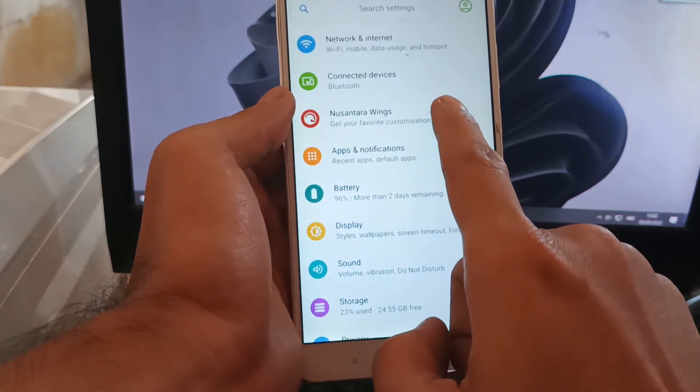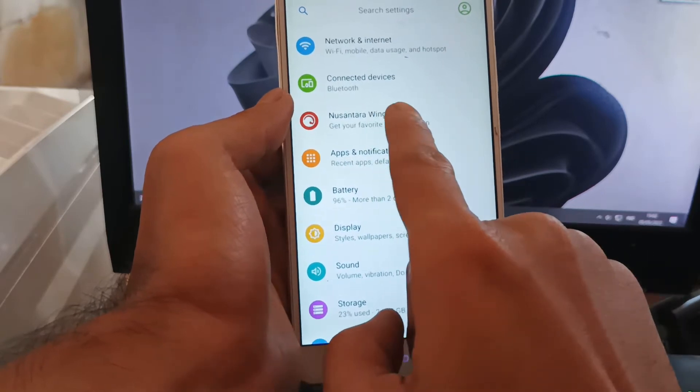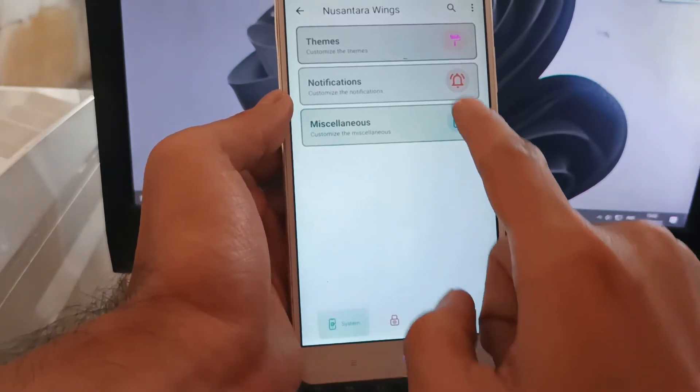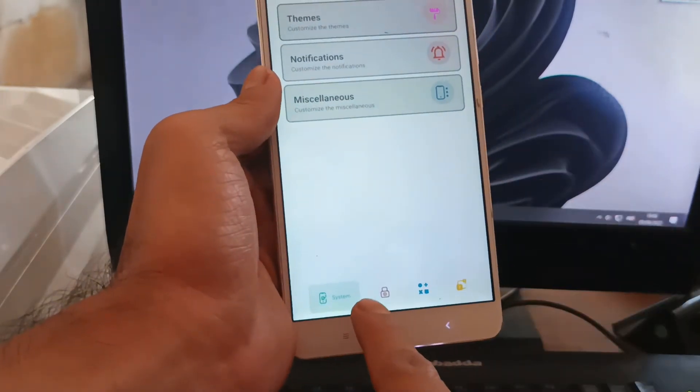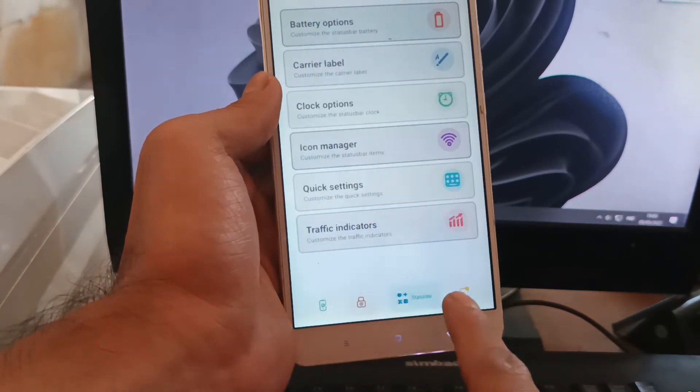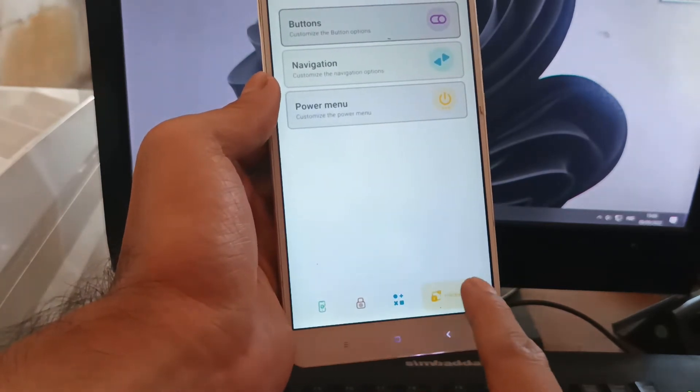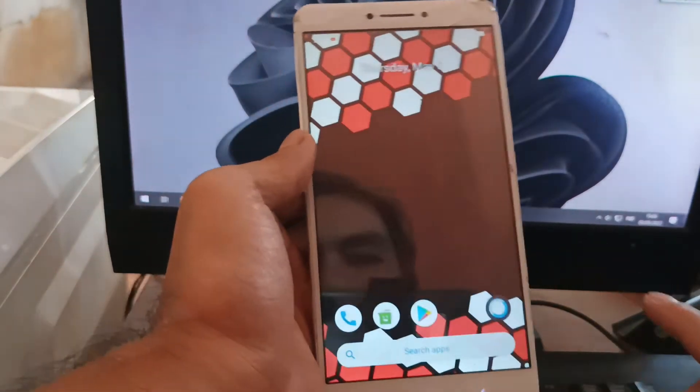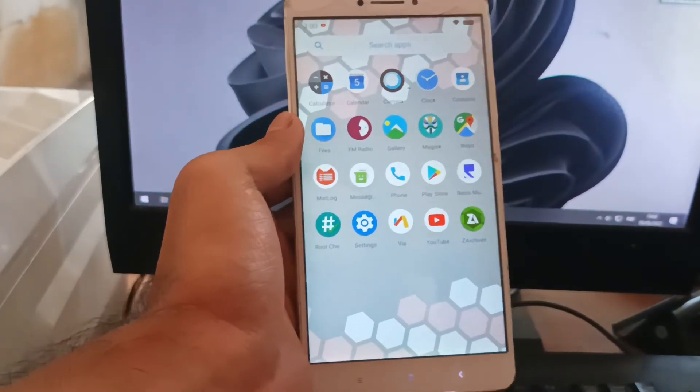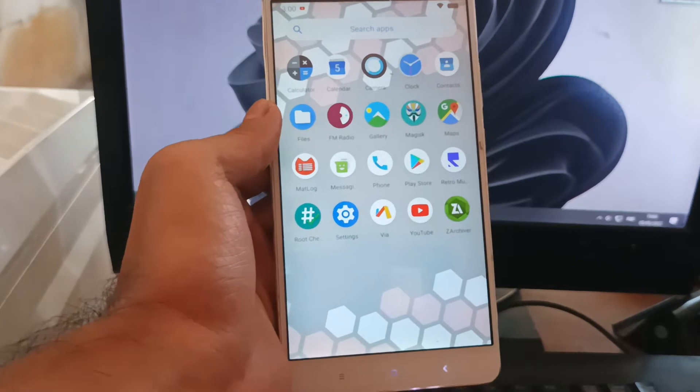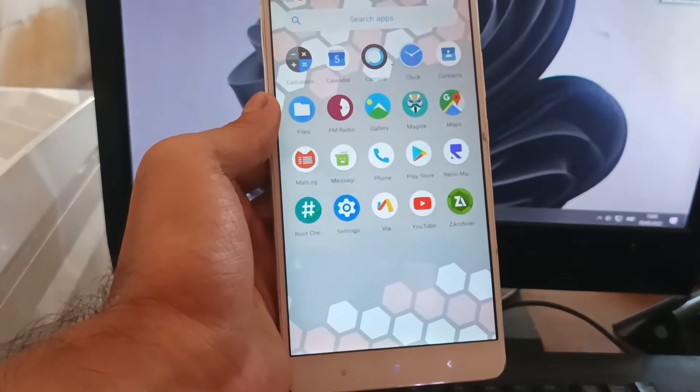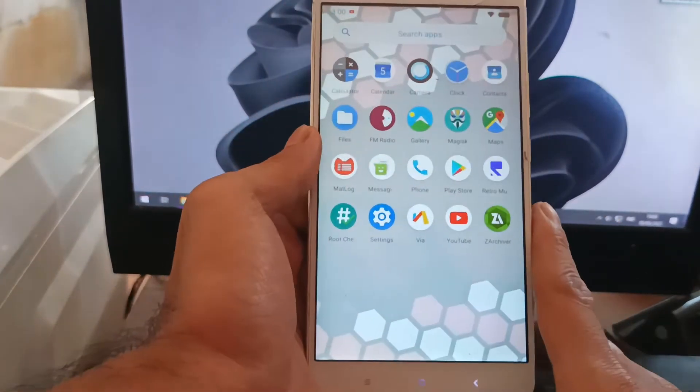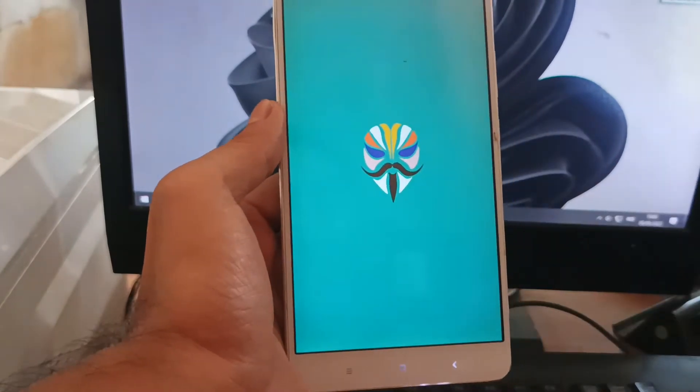As usual in Nusantara, you can always customize using the Nusantara Wings. You can customize the system, lock screen, and others. Now let's test the ROM, the basic functions of the phone.